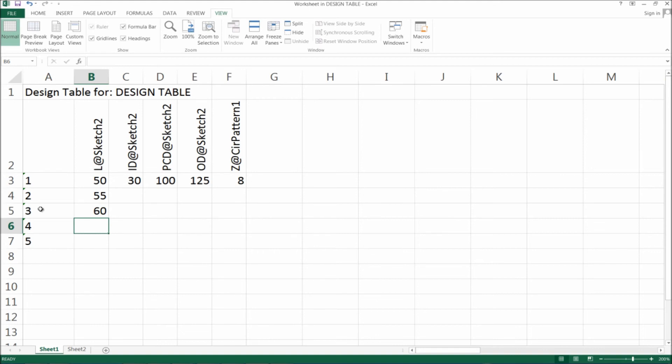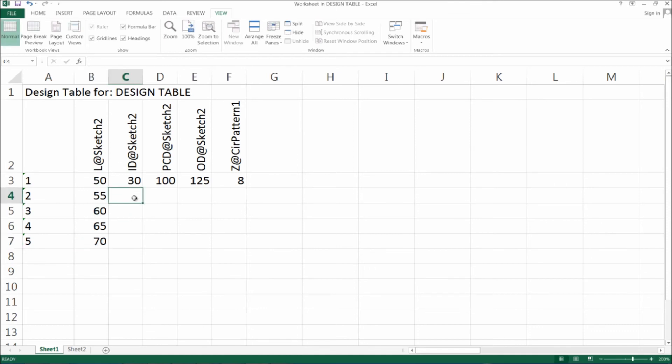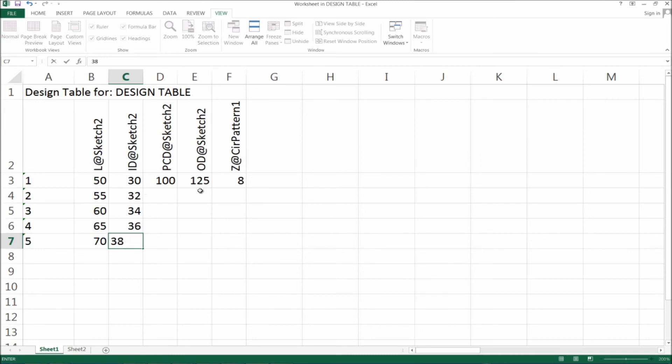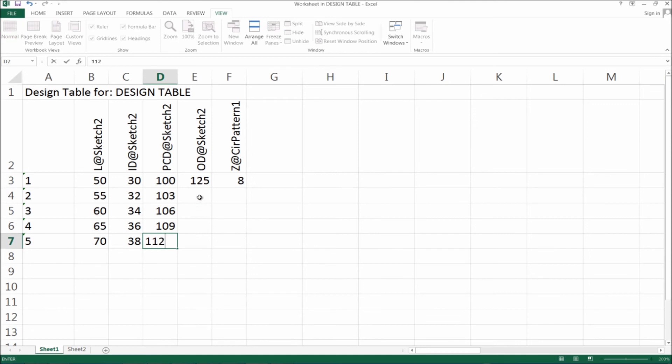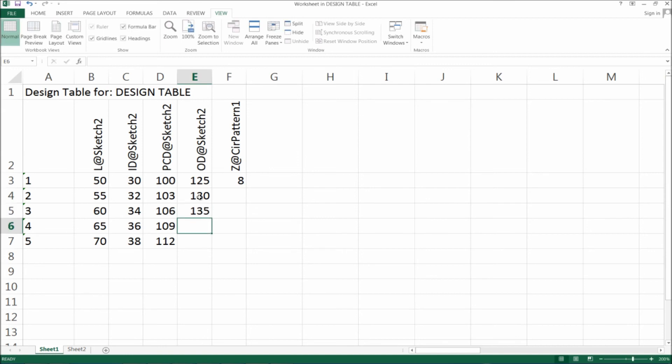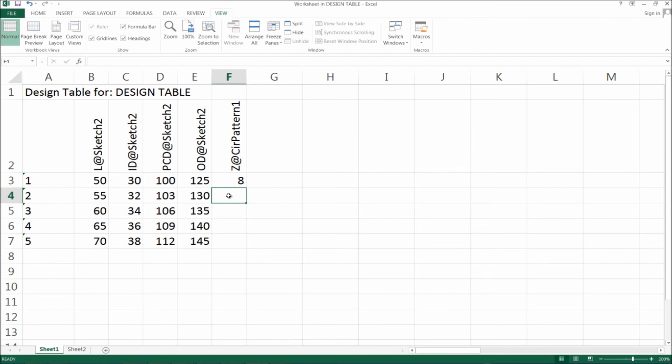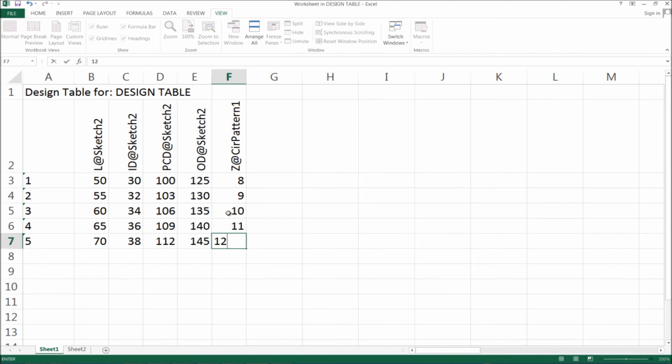Inner diameter increment by two millimeters, and pitch circle diameter to be three millimeters. Now outer diameter by five millimeters: 130, 135, 140. Now the teeth will be incremented by one: 9, 10, 11, and 12.